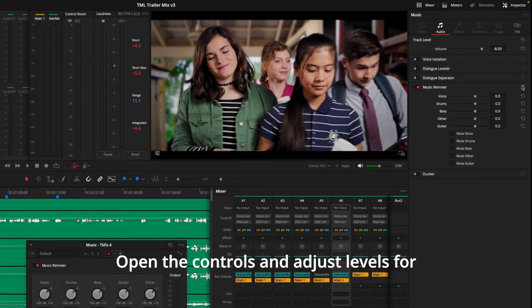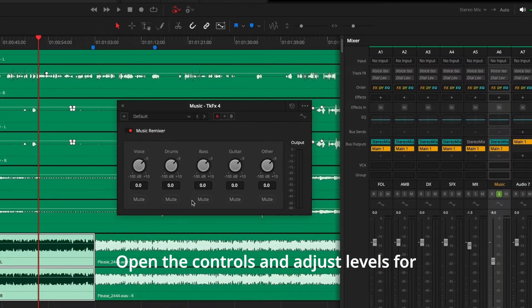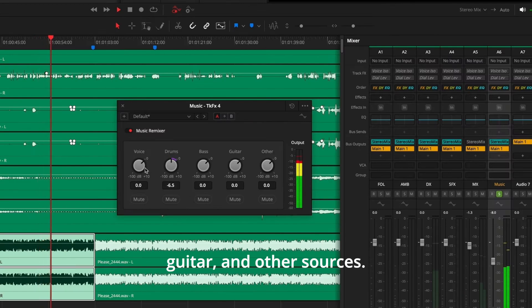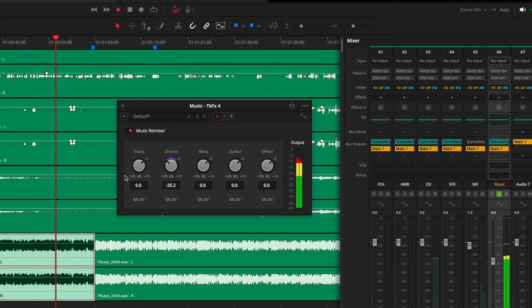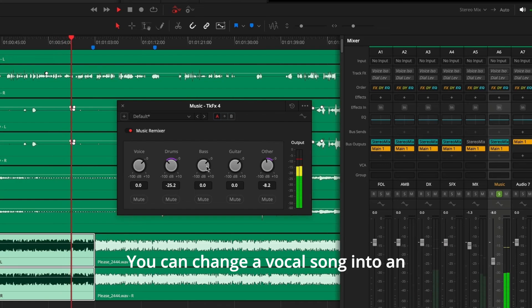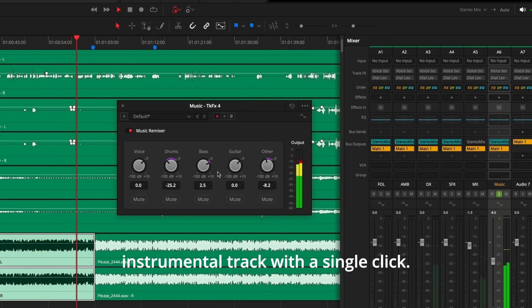Start by enabling the Music Remixer on a track containing music. Open the controls and adjust levels for vocals, drums, bass, guitar, and other sources. You can change a vocal song into an instrumental track with a single click. Remix the different instrument levels and even automate changes over time.